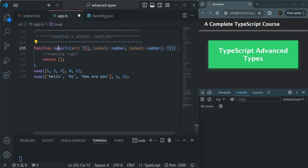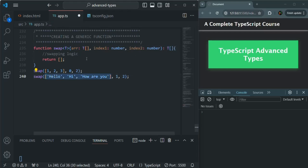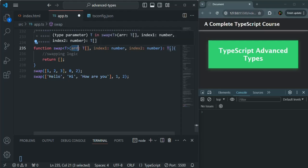For this swap function, we are taking three parameters. Out of these three, only the first parameter is going to be the generic parameter. For the other two parameters, we have specified the data type explicitly. We can also specify the return type of the function — the return type can also be generic. When passing an array of numbers as the first parameter, the return type should be an array of numbers. When passing an array of strings, the return type should also be an array of strings.